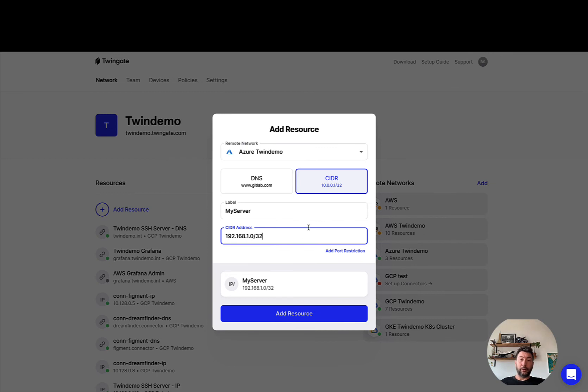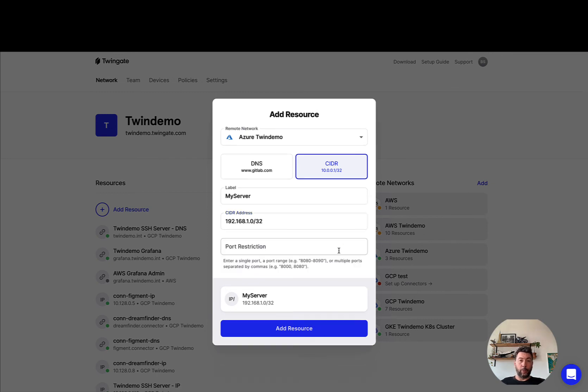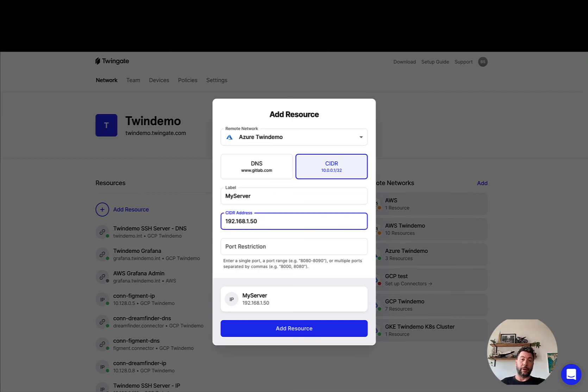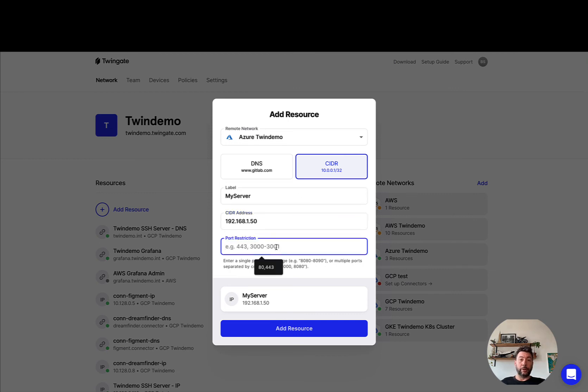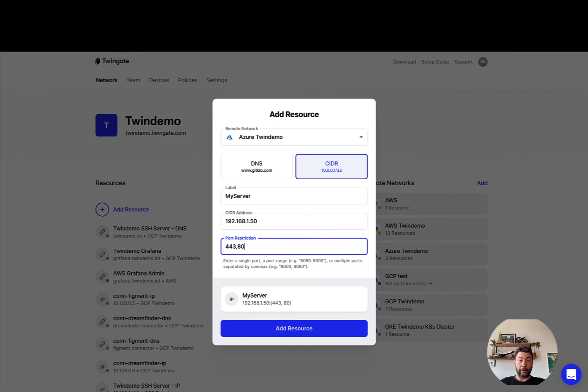The last thing you can specify when you declare a resource is port restrictions, so you can make sure that when a particular service becomes accessible via TwinGate, the service will only be reachable through certain ports. The options here are a single port, a list of ports, or a range of ports.